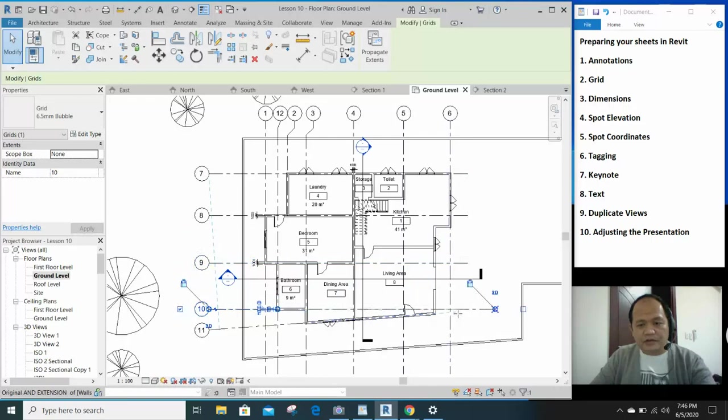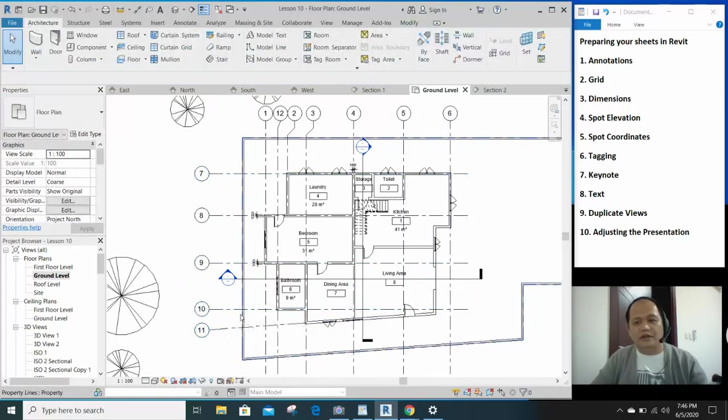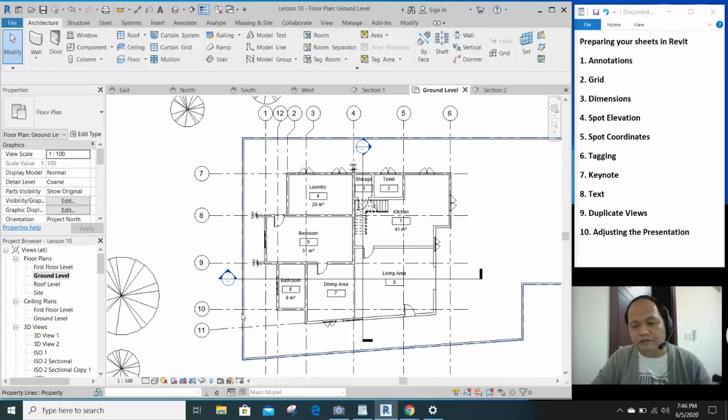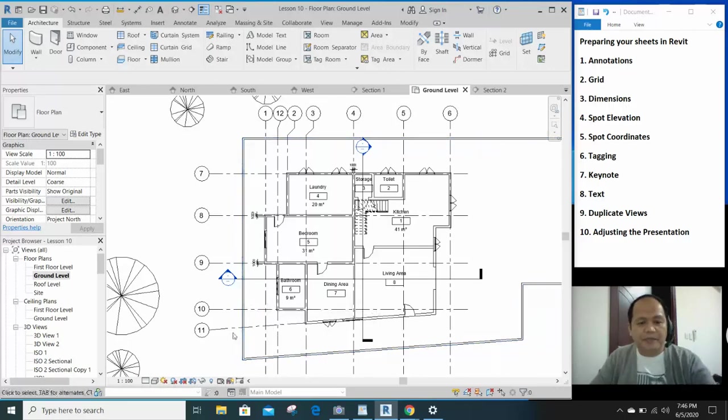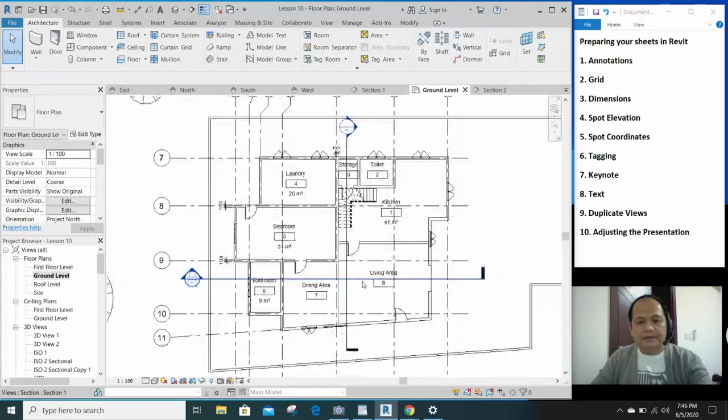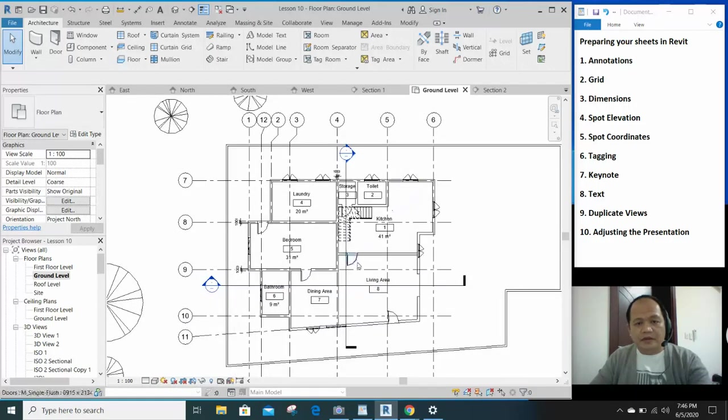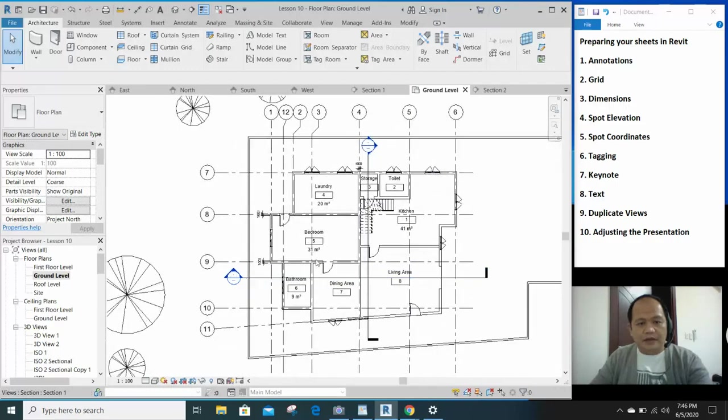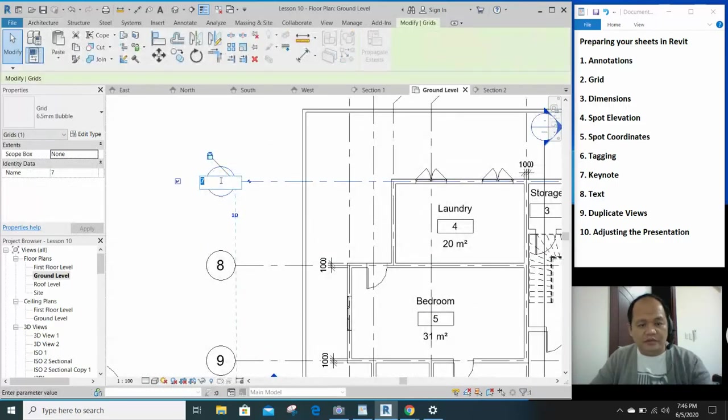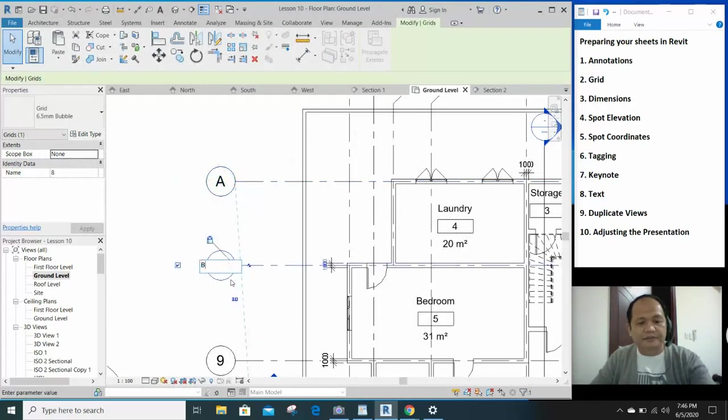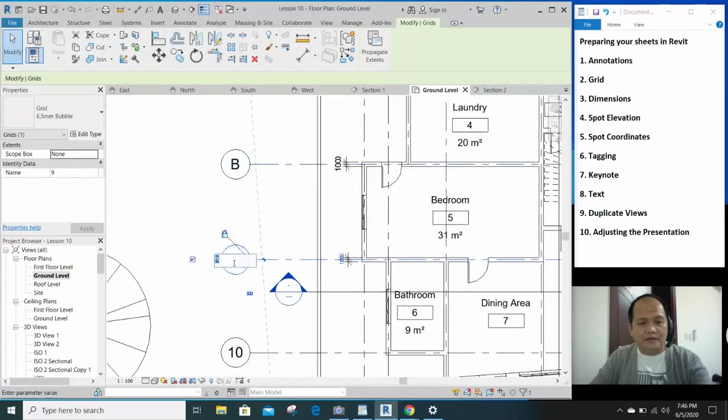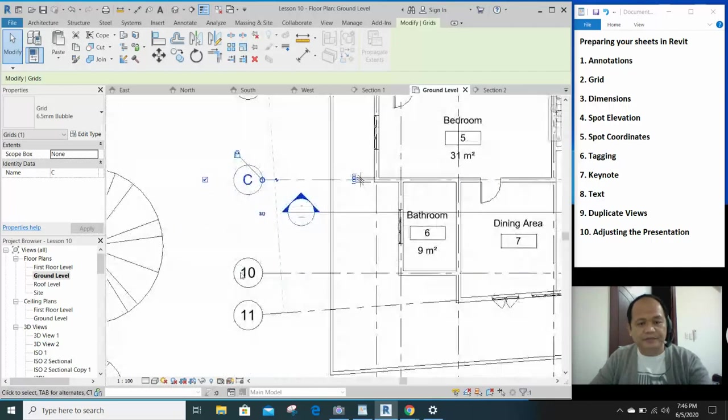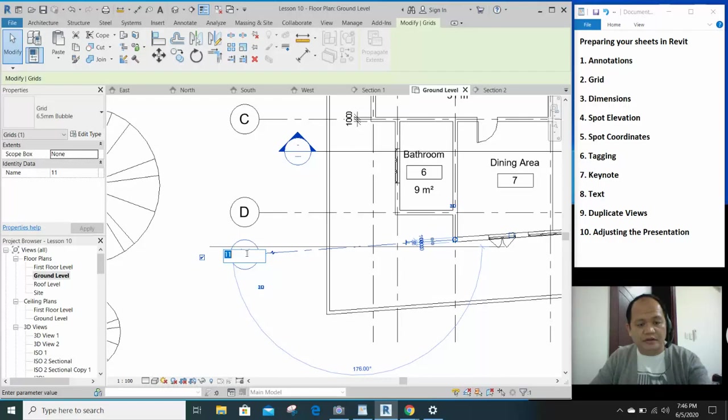So actually, preparing your sheet is the easiest part in Revit. This is usually taught at the end of the training session. Now we can rename the grids. This can be A, and then B, and then C, D, and E.